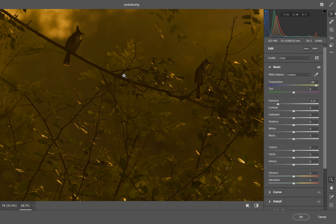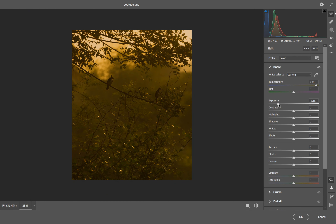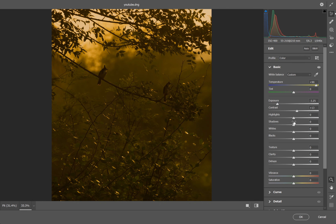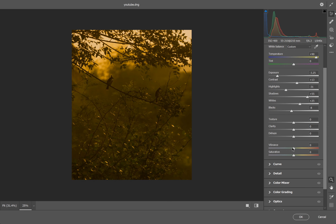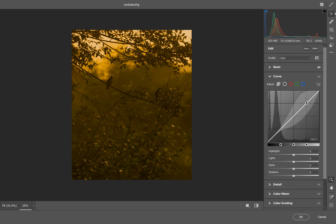It is a bit difficult to do the exposure with rim lighting. You can see the contrast. Highlights are a bit difficult, then the shadows improve, and the details are corrected. Blacks is adjusted a little bit. Then the 5-tones are set around 23 to 26 percent.